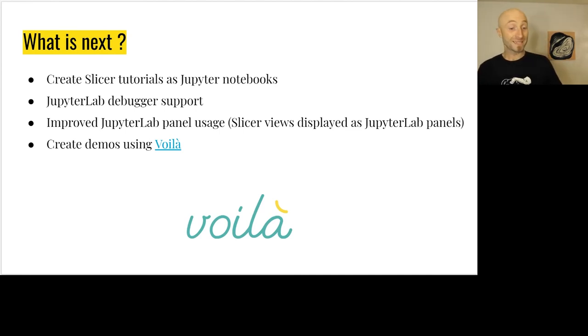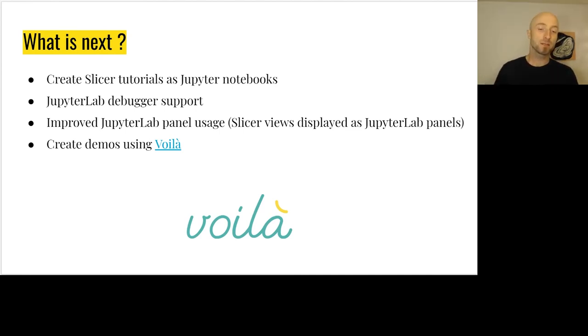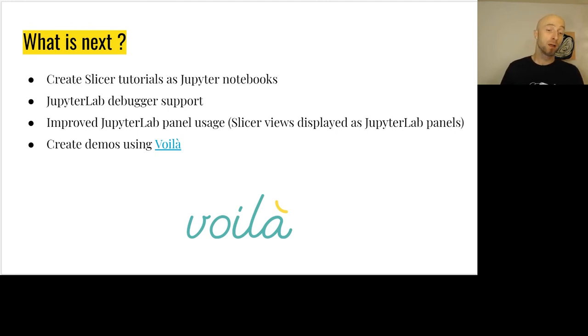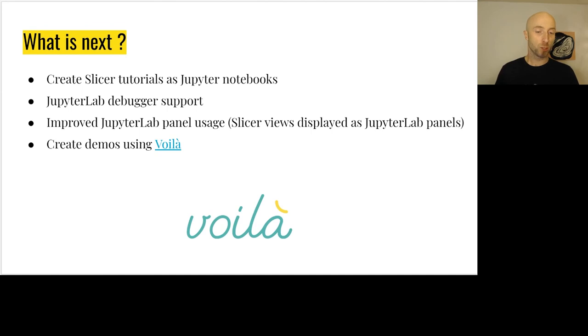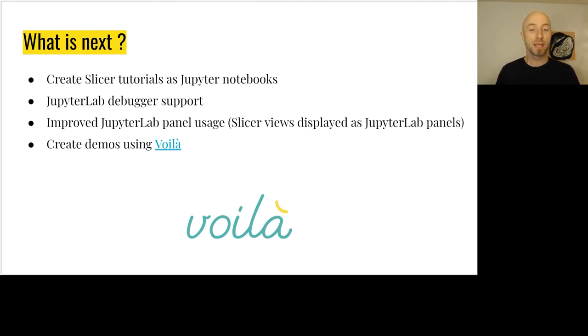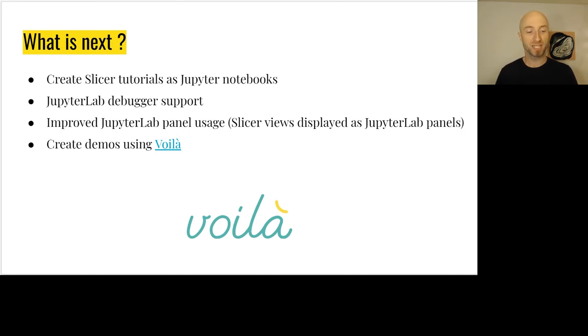What's next? We're going to create Slicer tutorials as Jupyter notebooks, add JupyterLab debugger support, improve the JupyterLab panel usage, and also create demos using Voila to have standalone applications.